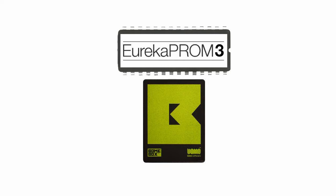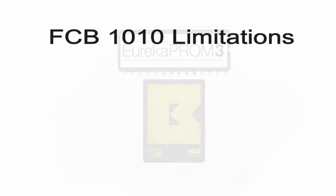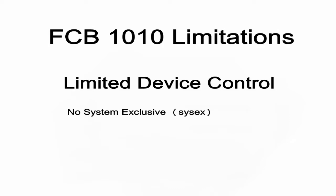I have a Behringer FCB 1010. I've been using it for quite a while, but notice it does have some limitations. With the stock firmware, there were certain things I just couldn't control, primarily due to the limitations of the firmware.